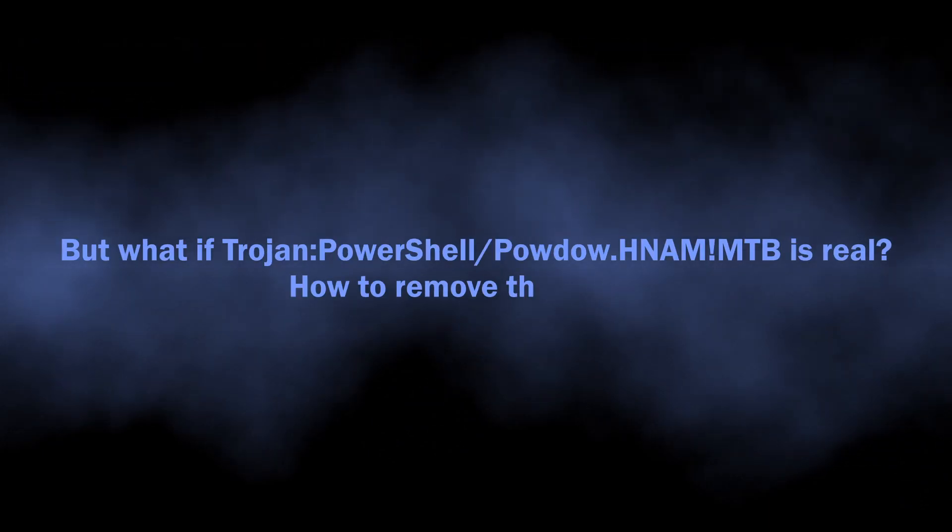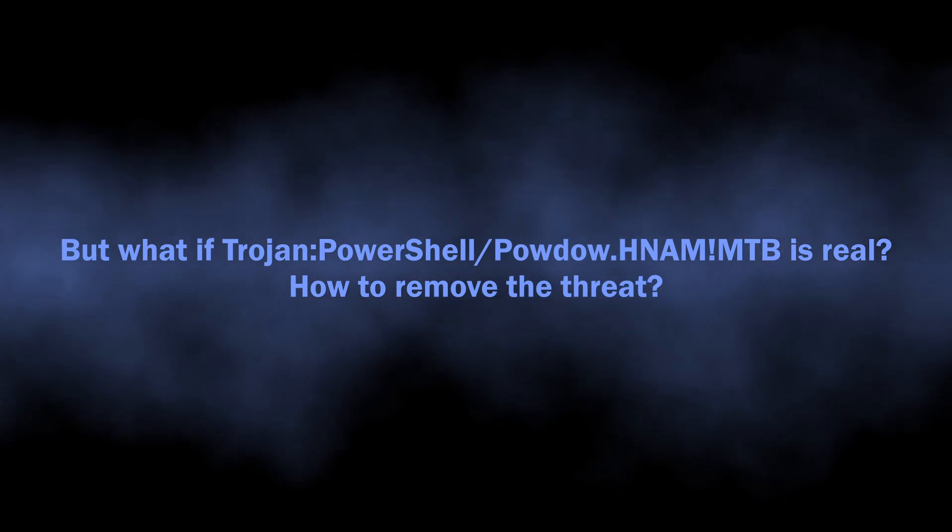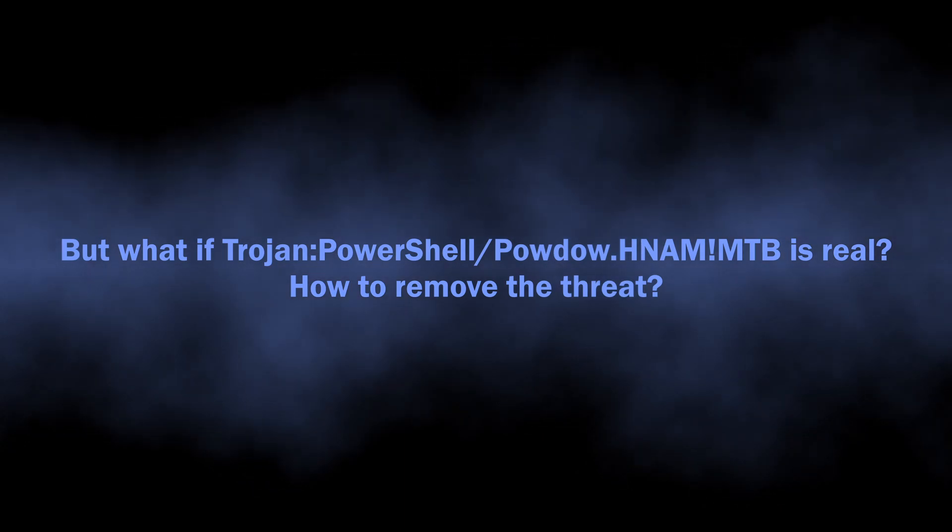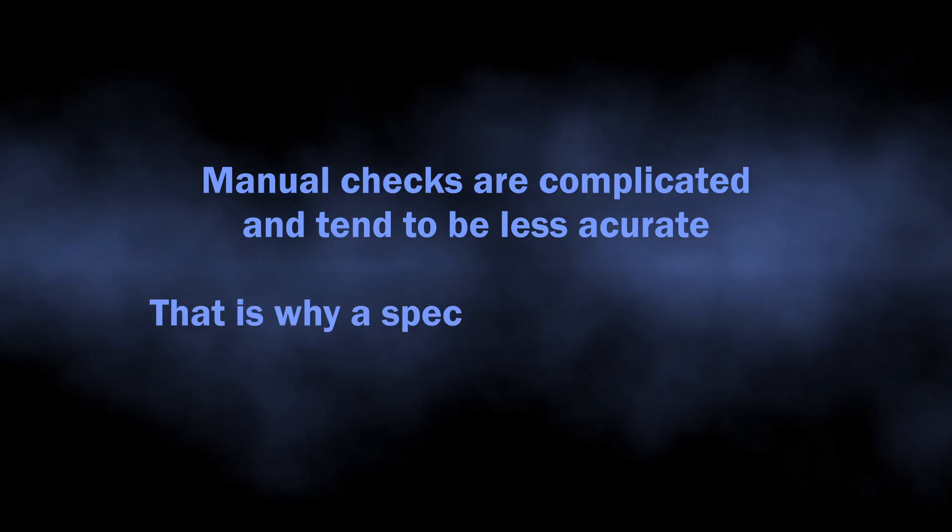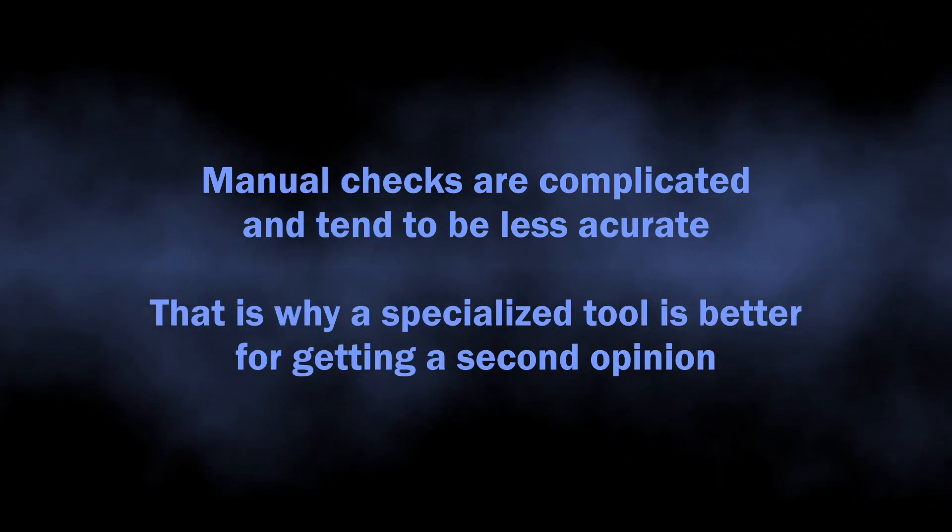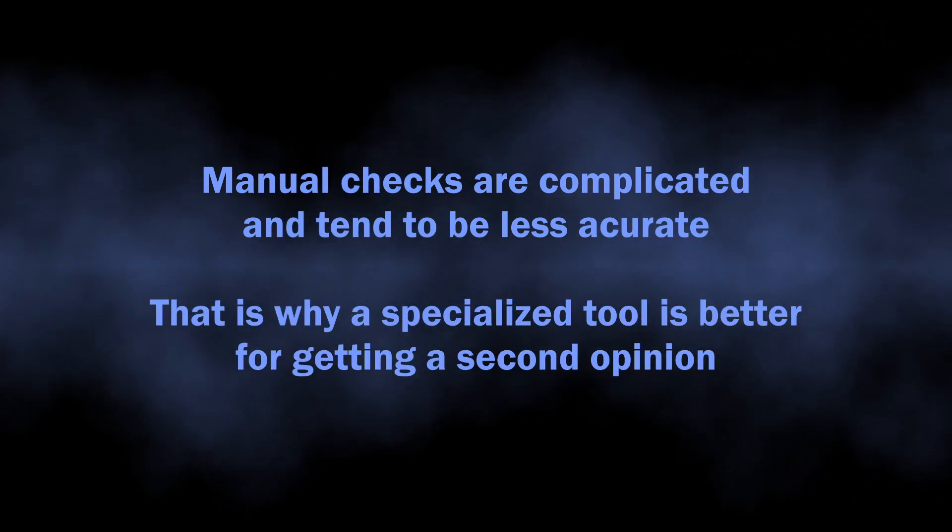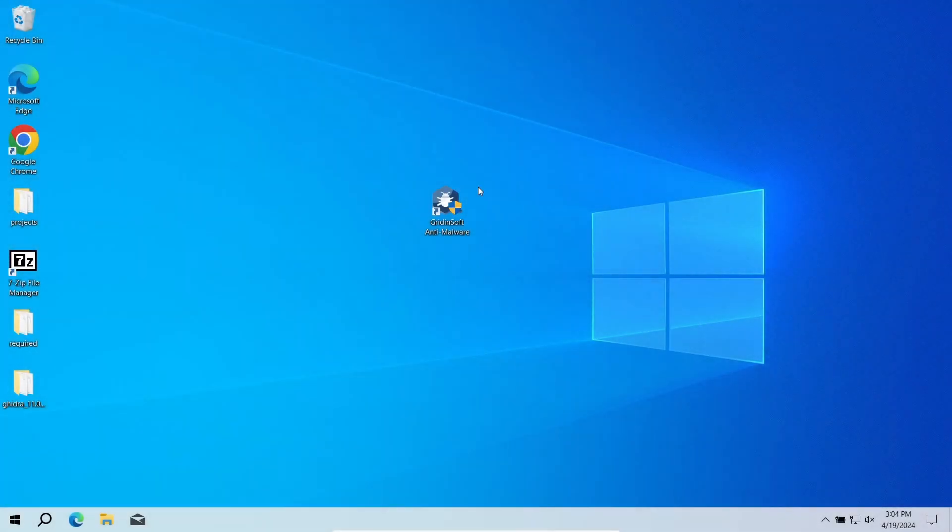But how to understand that Trojan:PowerShell/Powdow.HNAMIMTB is a real detection? Manual analysis may be complicated, especially since malicious programs can sometimes mix their files with legit applications. For that reason, I recommend running a second opinion scan with GridinSoft Anti-Malware.